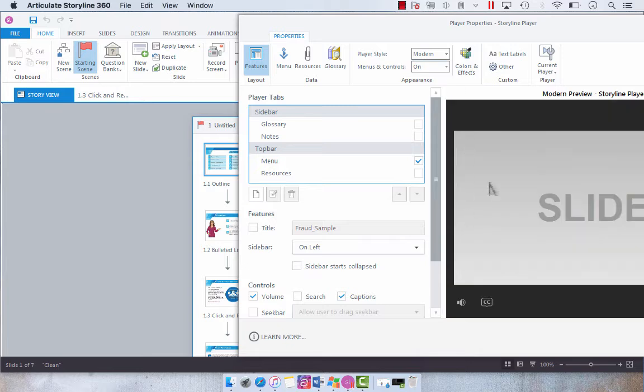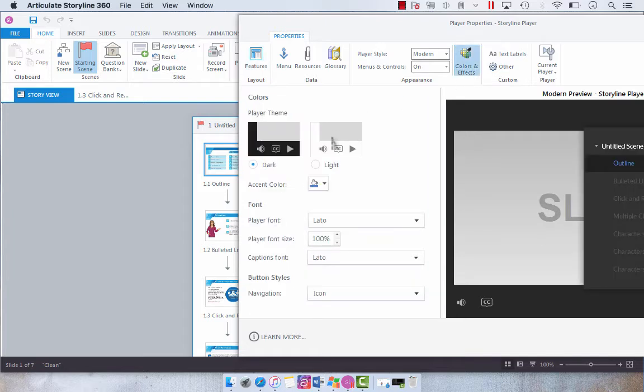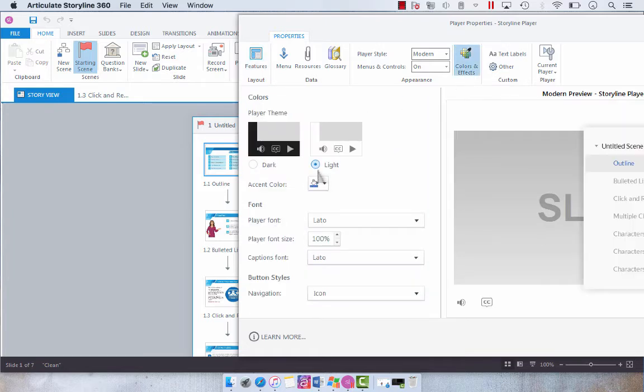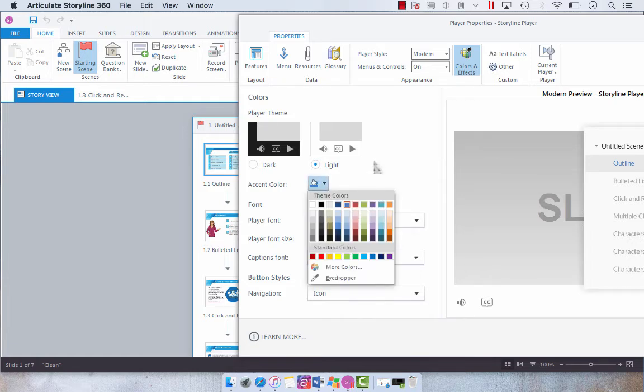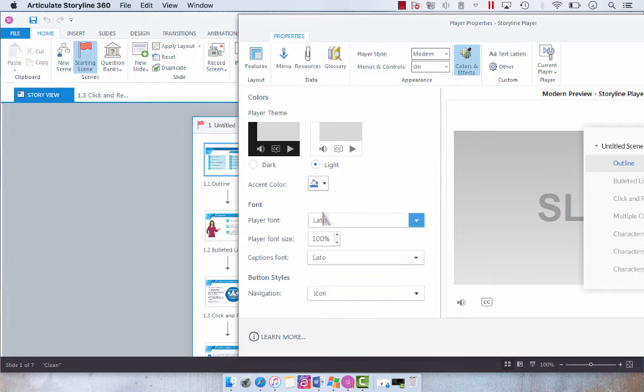And you'll see that it changes to the new interface. And what we're going to do is select colors and effects. And so I want the light, which is awesome that you can just quickly toggle between dark and light, because that's half the battle for this project. And then my accent color is still this blue.